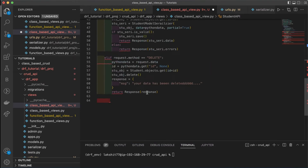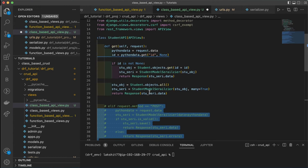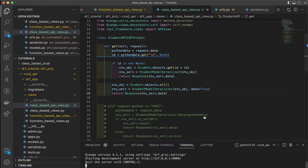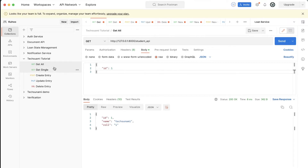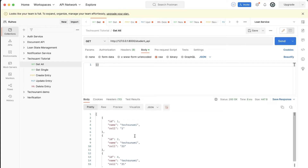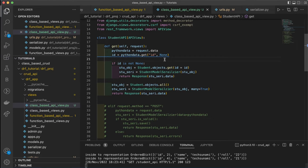We'll comment out the post and other code to check if GET is working. Starting the server with `python manage.py runserver`, we go to Postman. Passing ID as 1 and hitting Send returns the single record. Without passing any ID, hitting Send returns all records from the database. GET is working properly for both single and all records.